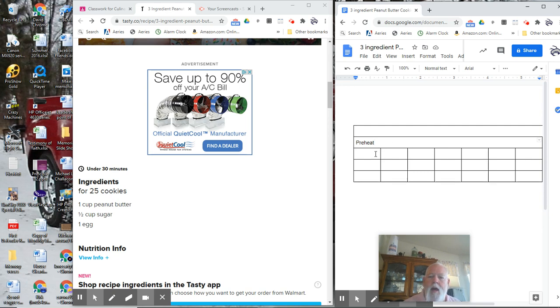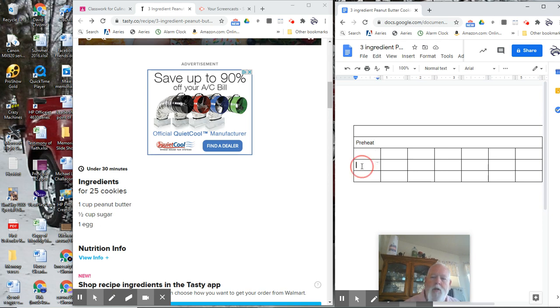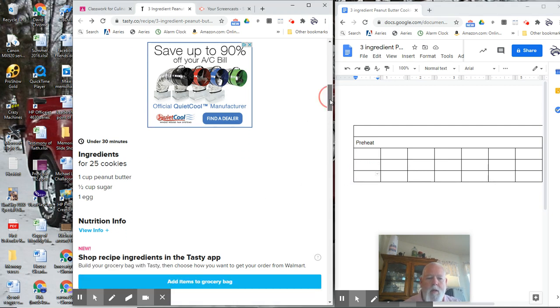Now we have three ingredients: our peanut butter, our sugar, our egg. So your peanut butter ingredient goes here, your sugar here, your egg goes there. Are you with me?